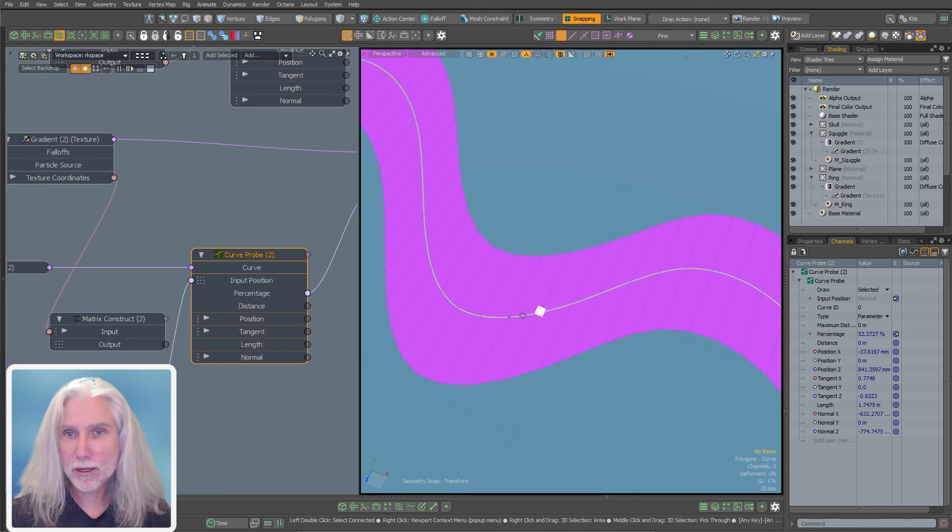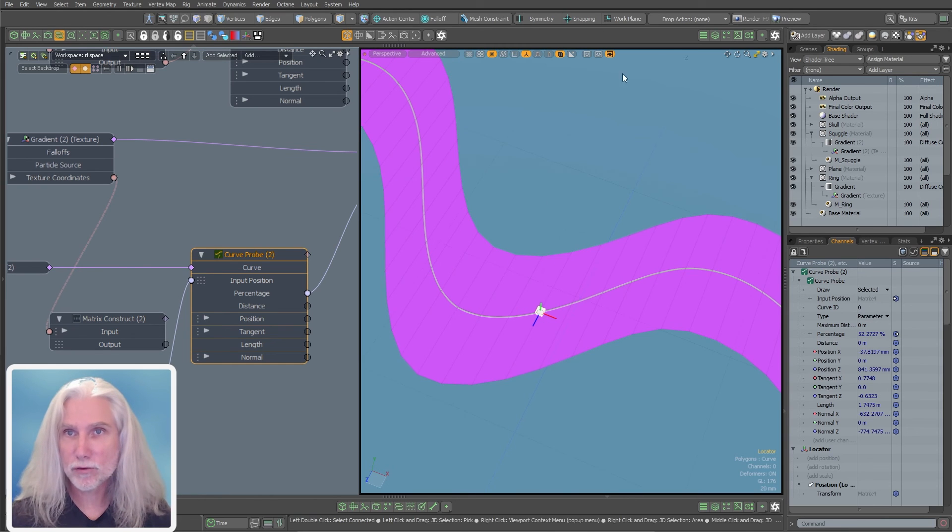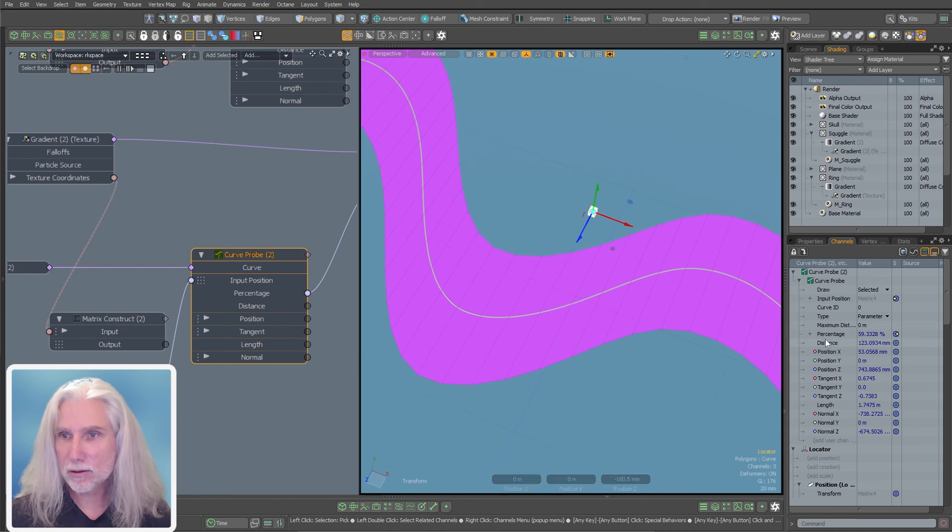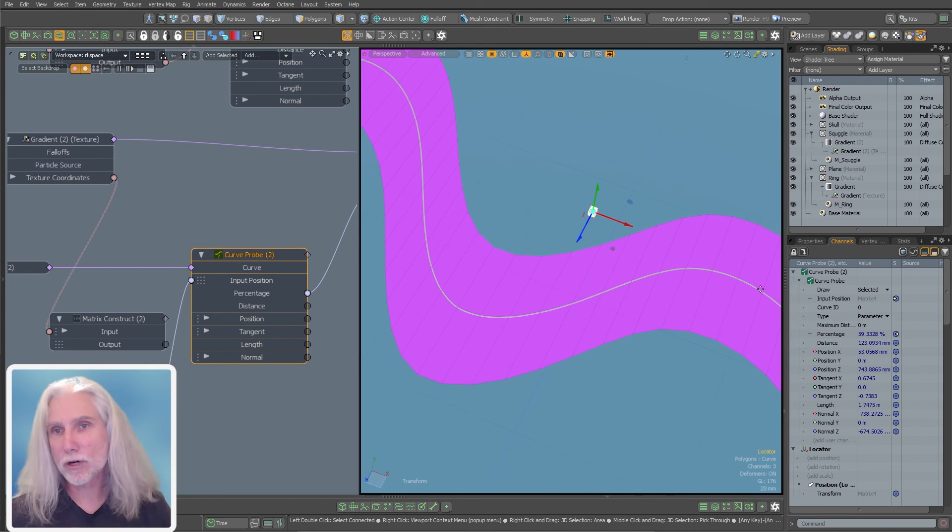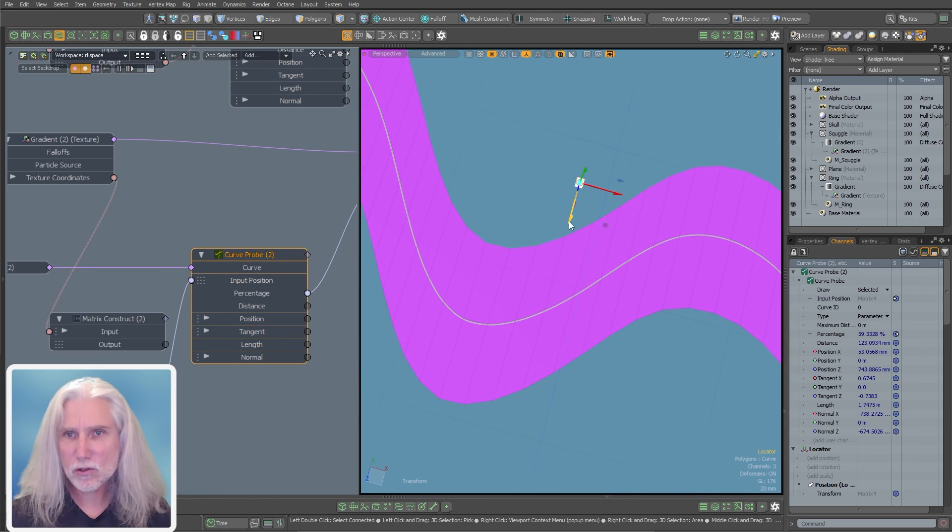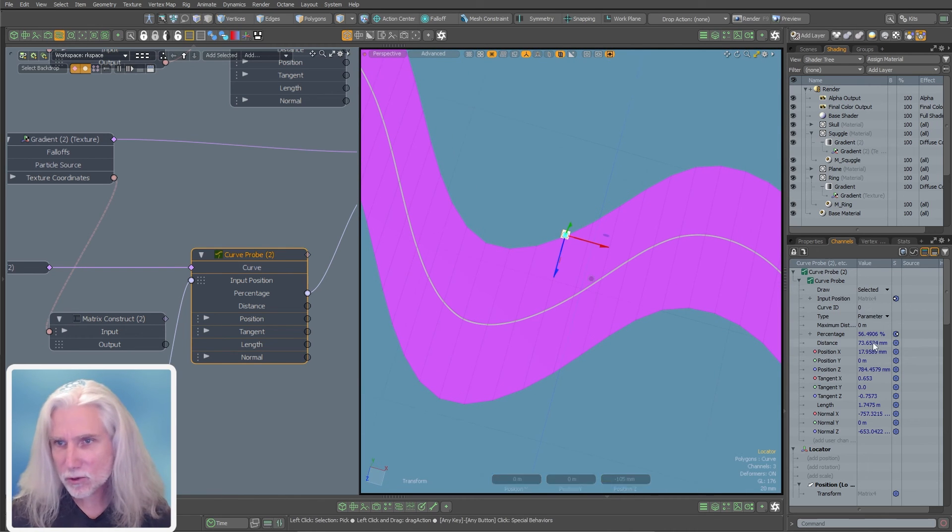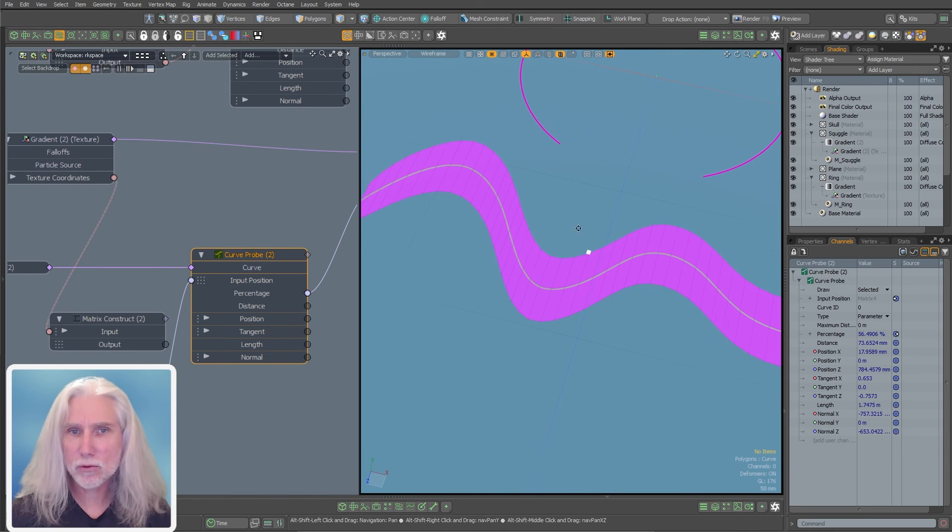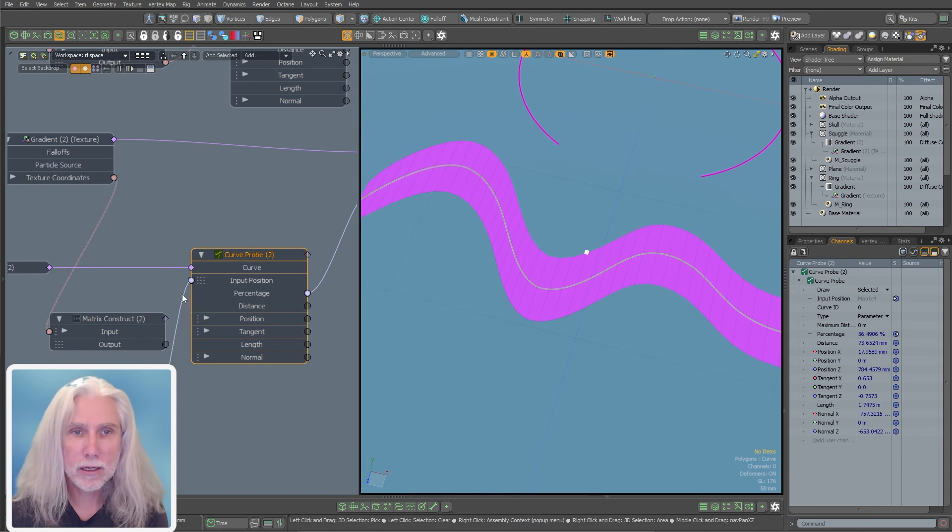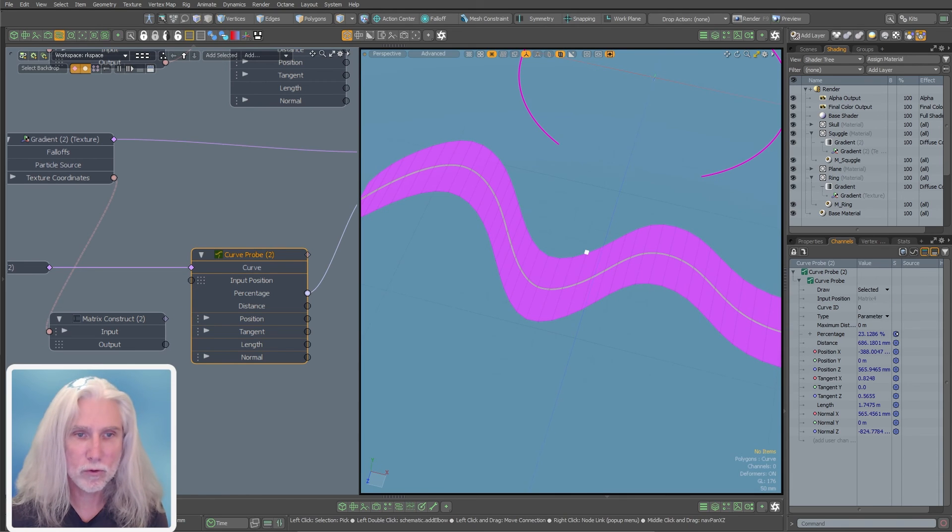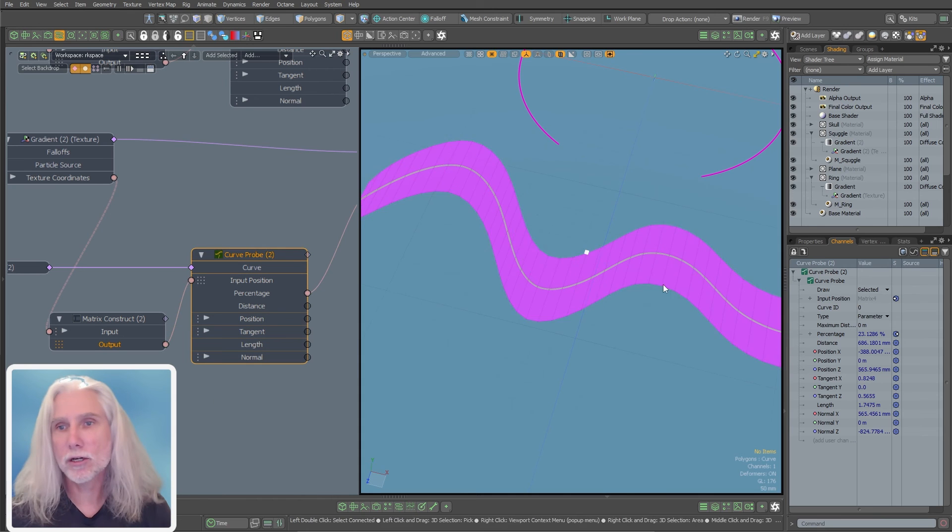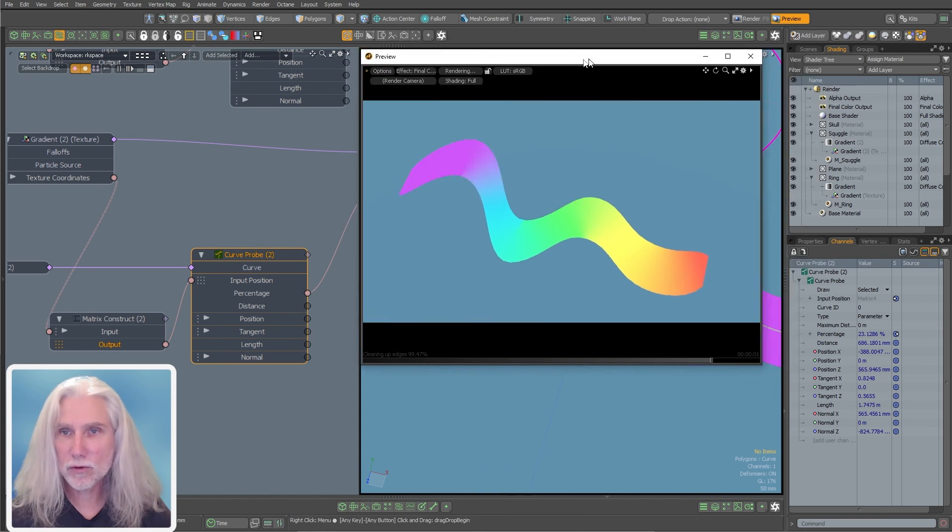But if I select this guy, turn off snapping and start moving it away, you can see distance has gone up. Now we're at 125 millimeters. So if I just sort of bring this to the edge of my squiggle from the curve, it's approximately 75 millimeters away. So let's take a look and see what we can do with our gradient and how this can help us in shading.